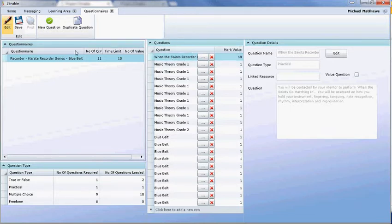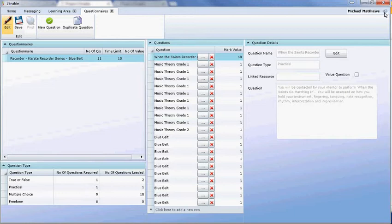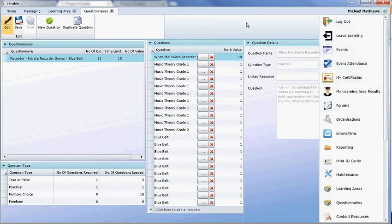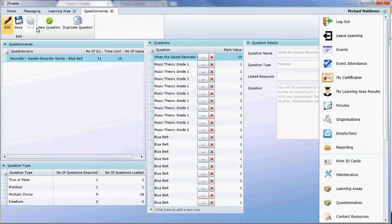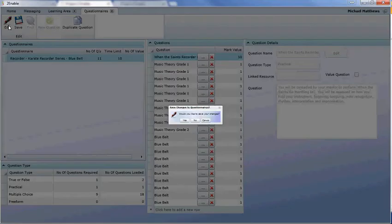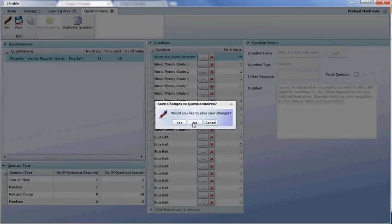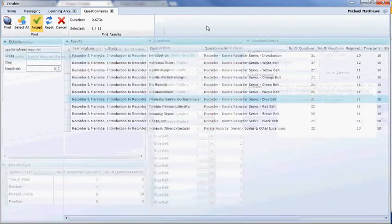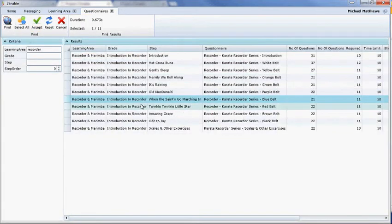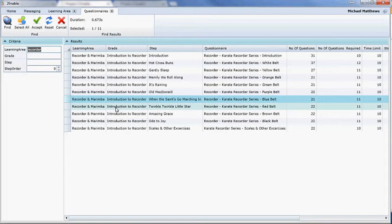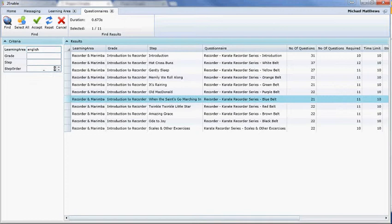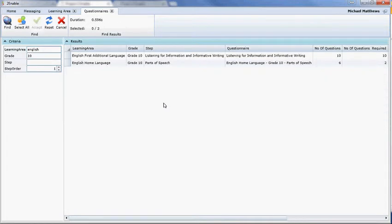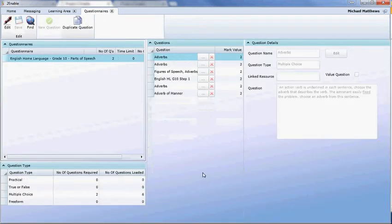What I'm going to do is just remind you that this is called When the Saints Recorder. And I'm going to select a different questionnaire. We will find a different questionnaire. And I'm going to duplicate that rubric. And what I'm trying to simulate now is the fact that I'm going to go back to our English. And we're going to go back to our English step 1, grade 10.